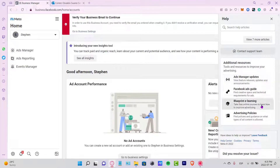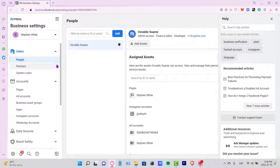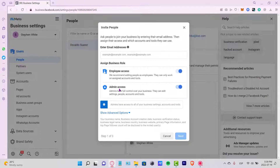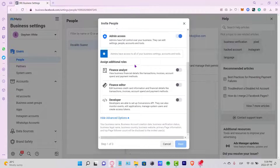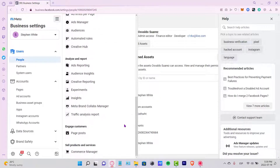In the old Business Manager there are recommended articles and additional resources for your questions. You can also go to the Users section and manage People — adding administrators, editors, or developers by entering their email. This is useful if you have employees or multiple people involved in your business account who need access.